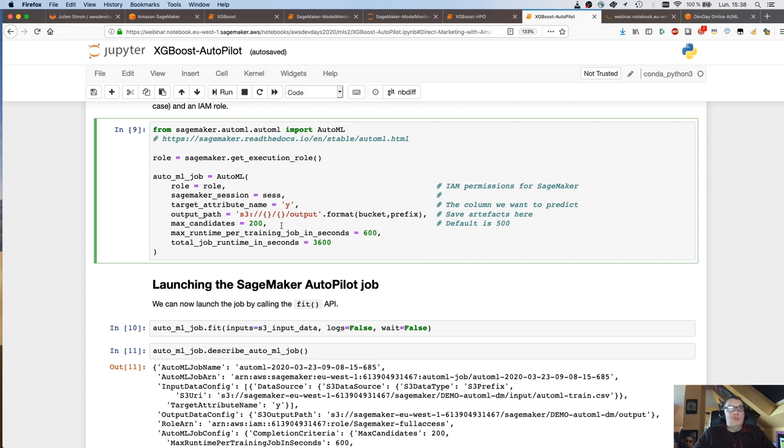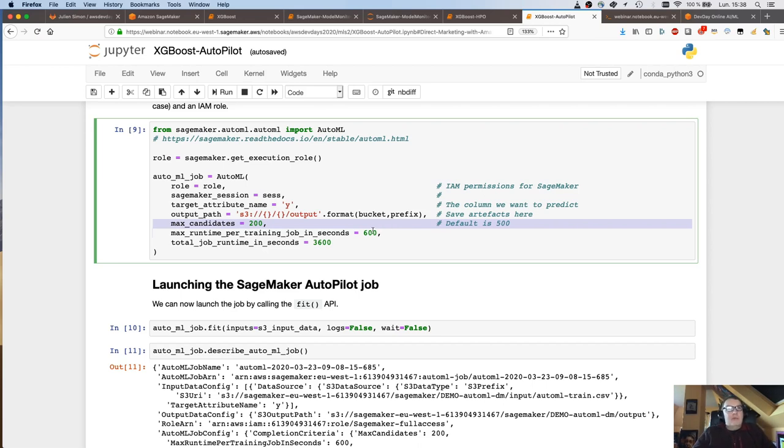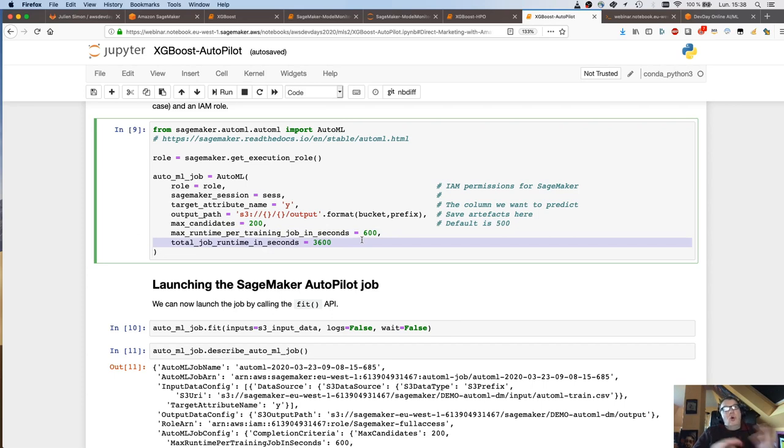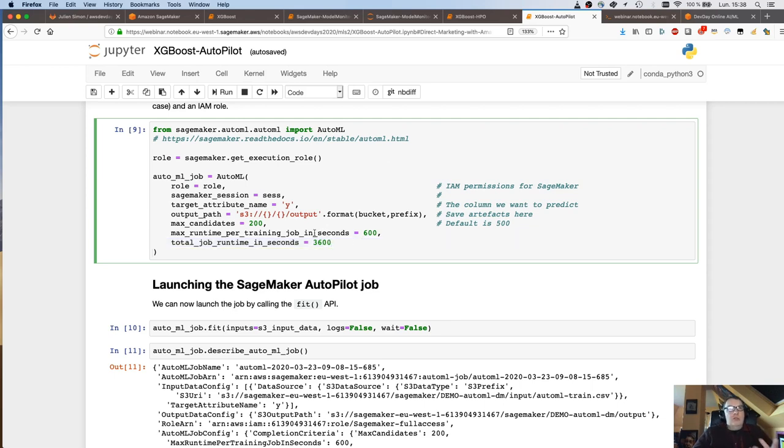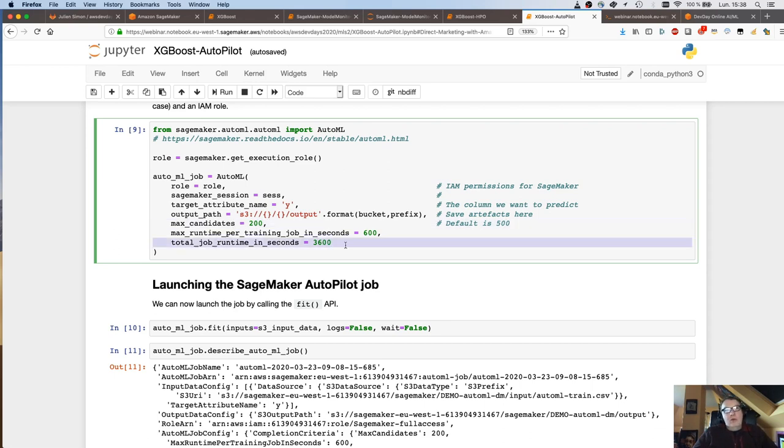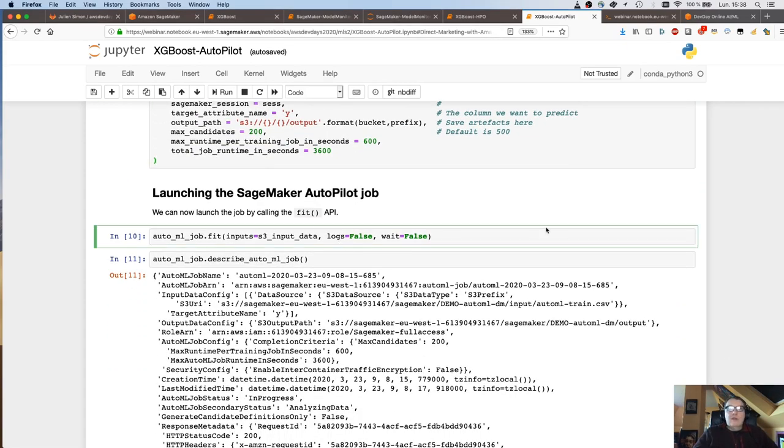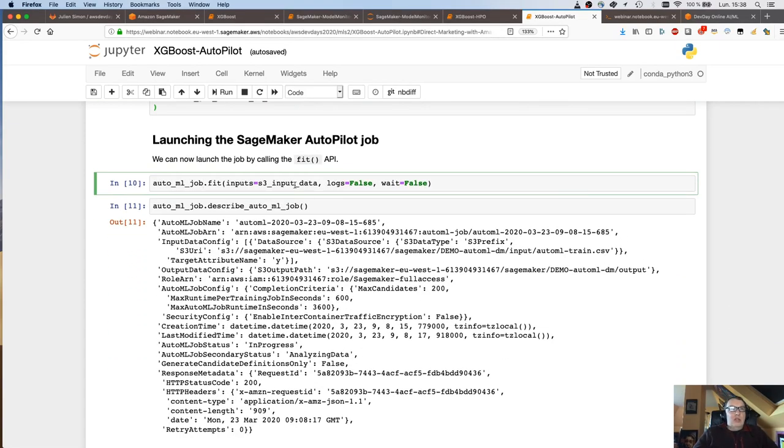Remember in the data set, we had this Y column at the end that says yes or no, did the customer accept the offer? So this is the target we want to learn. Then where to save models, notebooks, et cetera. How many tuning jobs you want to run. So default is 500 jobs and that's going to take a few hours. To make my demo run a little faster, I reduced this to 200. I can give a max running time per training job and I can also cap the total AutoML job to a certain amount of time.